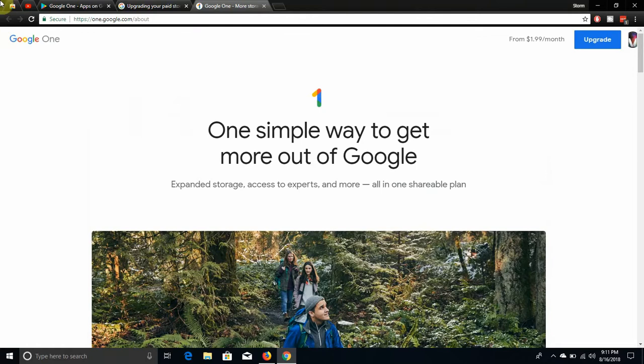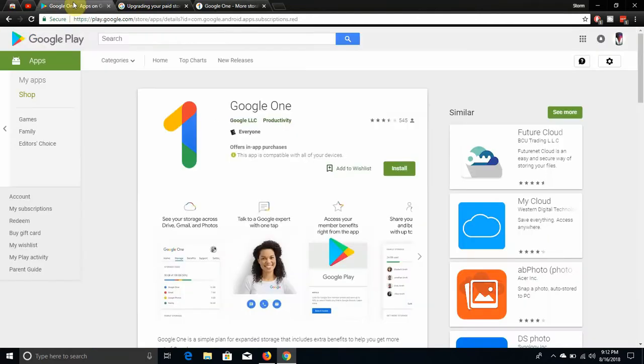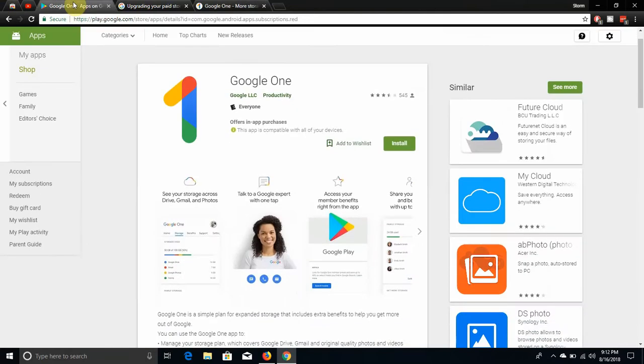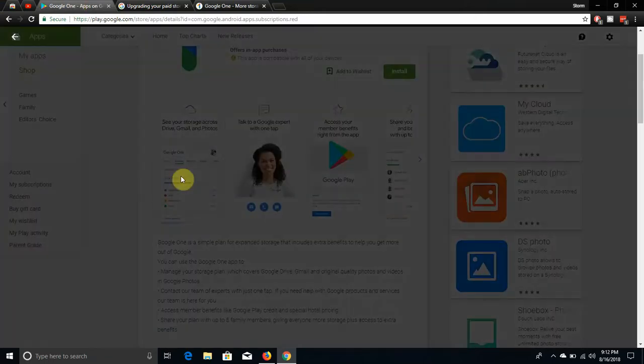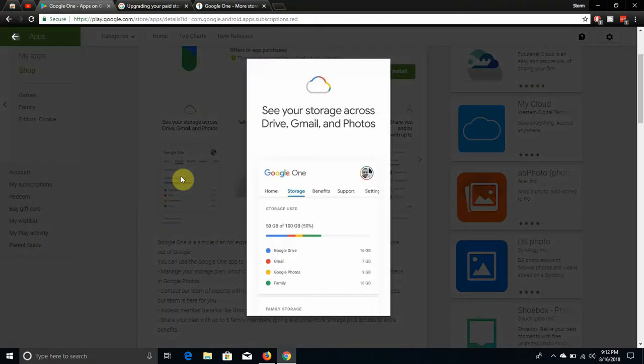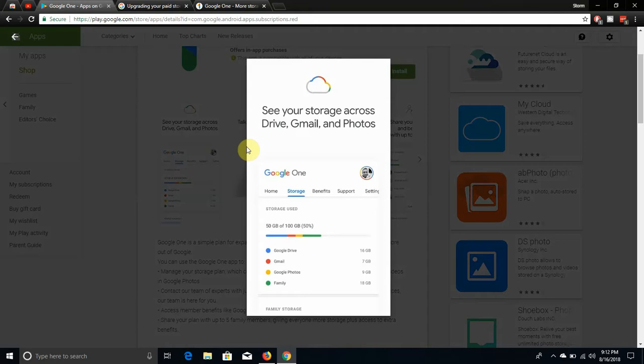So they got the app in the app store right here, in the Play Store obviously. They got Google One right there. That's screenshots. So you got some screenshots here. You have your storage across Drive, Gmail, Photos. So you'll have different things. You have your Google Drive storage on your own hand. You'll have your menu, you have your storage, benefits, support and settings and whatever.